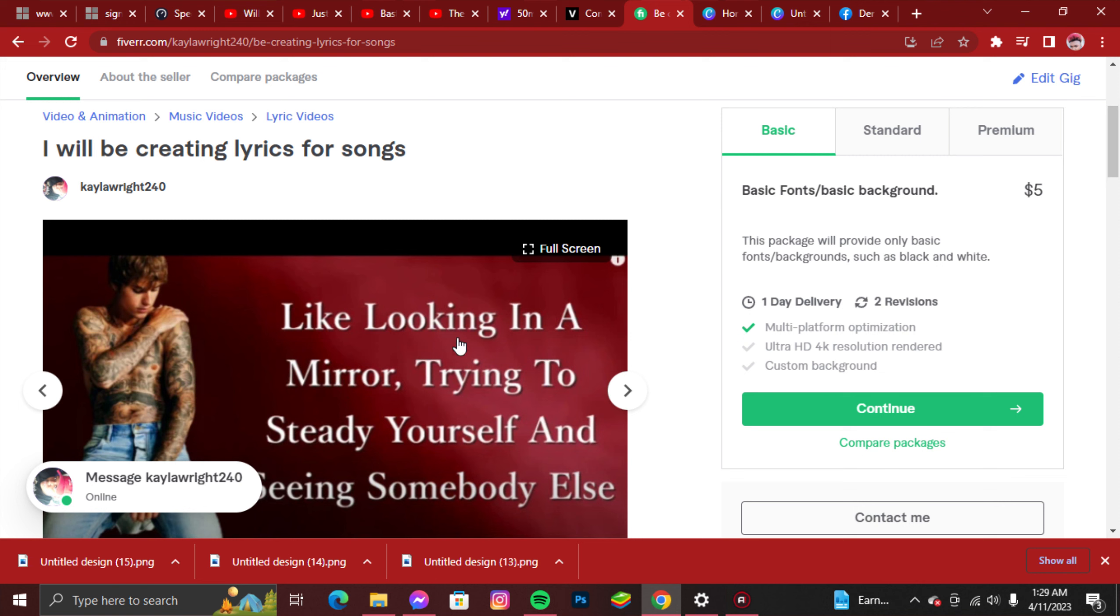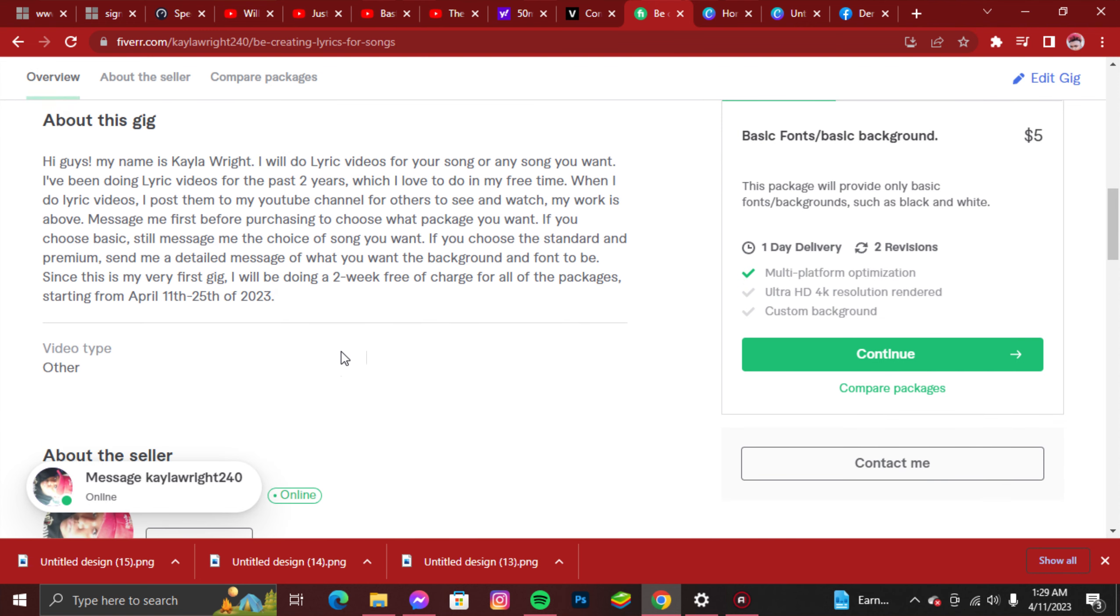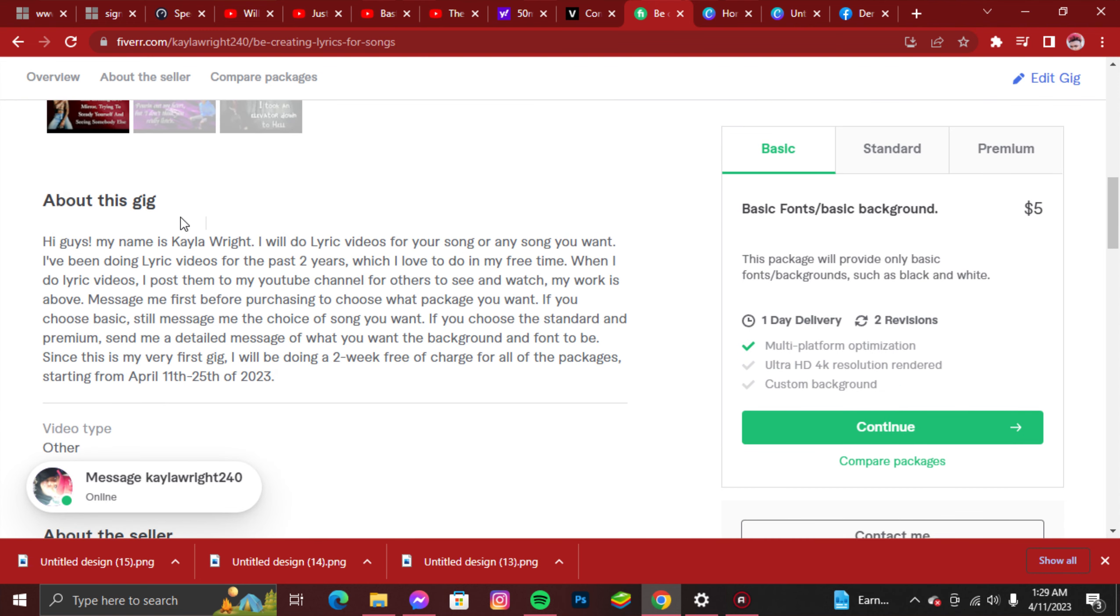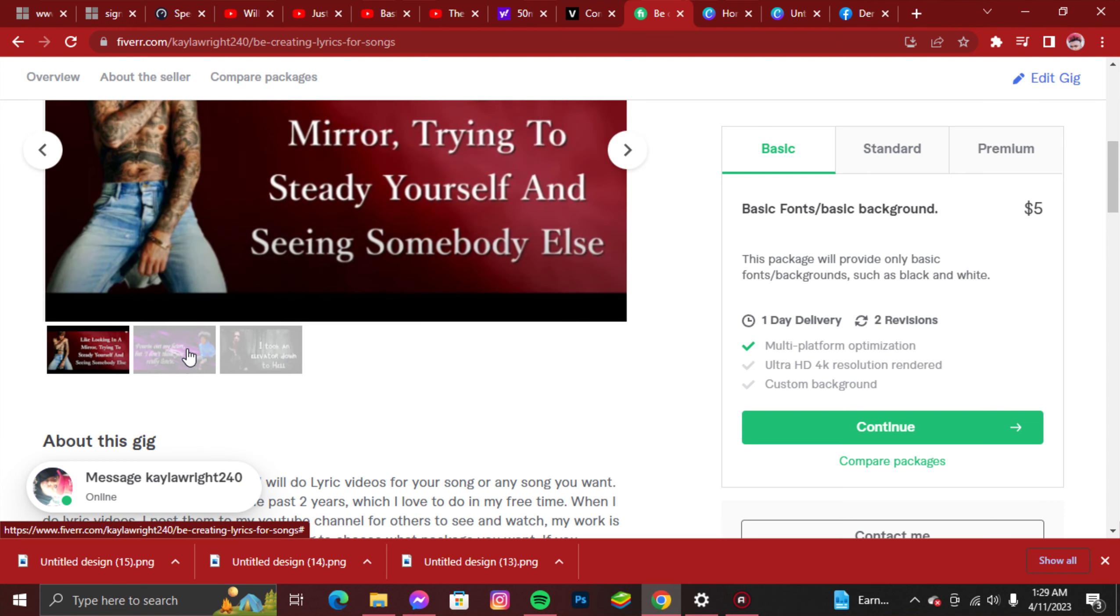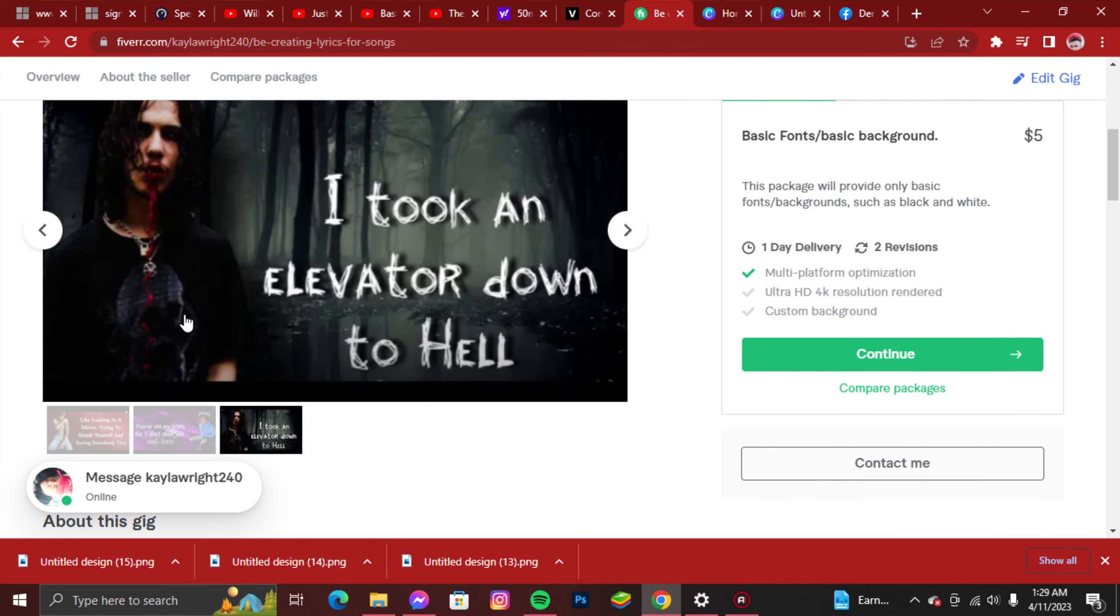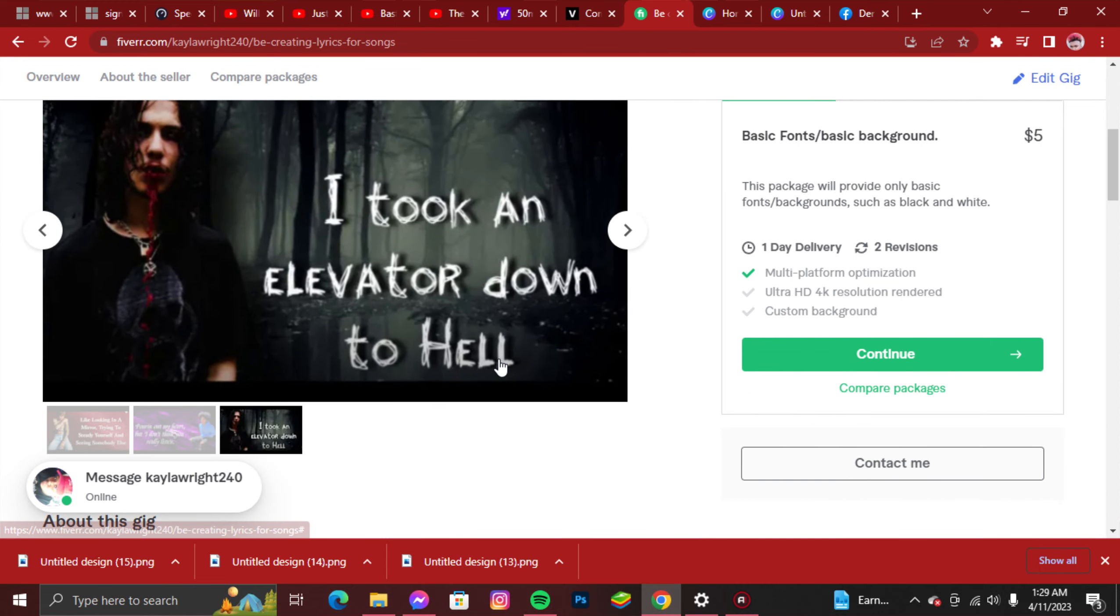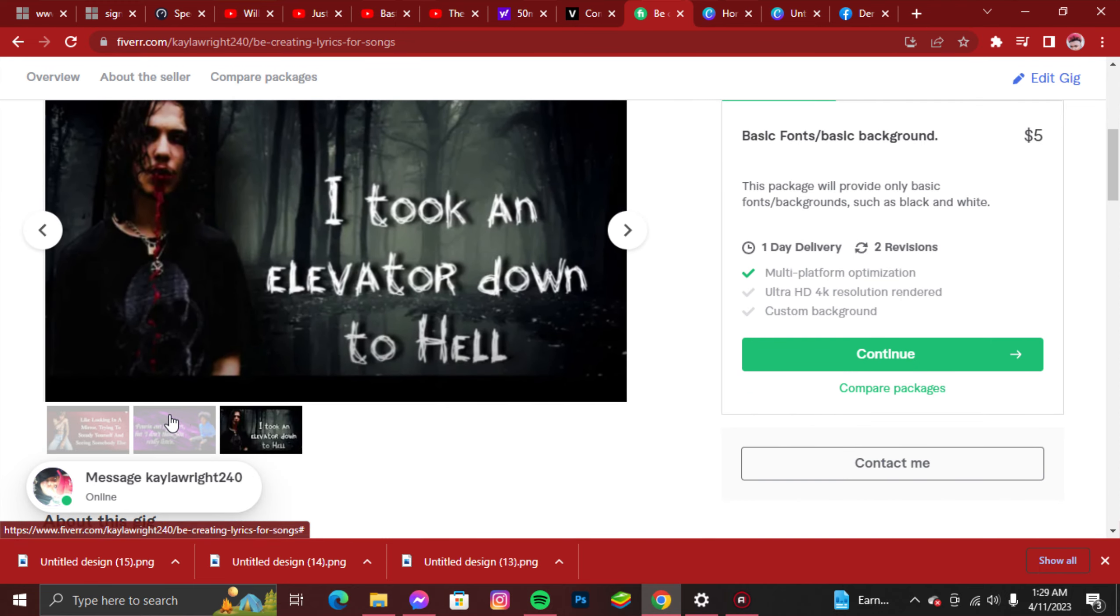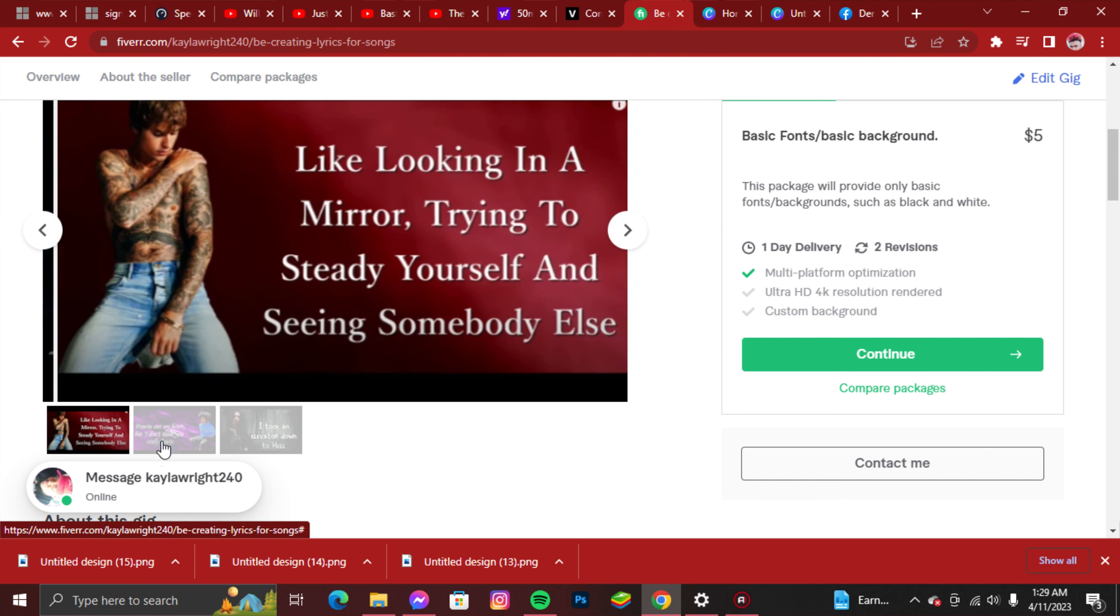If anybody is interested, this is free of charge for two weeks from April 11th to the 25th of April. As you can see, you can go ahead and head over here and read my gig, check out the photos that I have, and some of you may end up recognizing these photos if you watch one of my lyric videos on my channel.